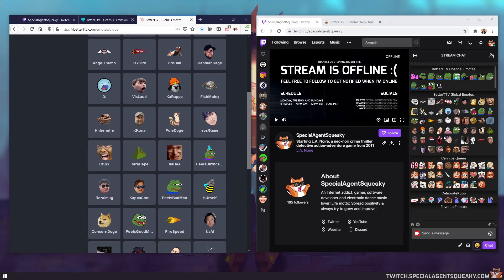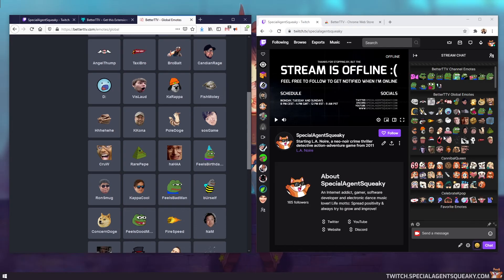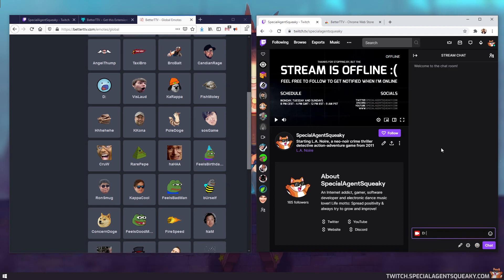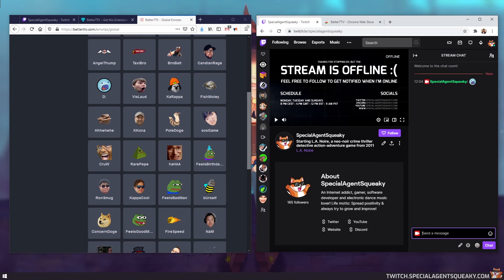And they are called global emotes because it doesn't really matter which Twitch channel you're in, they are globally accessed. So for example, you can use the Gasp emote in any channel you want.